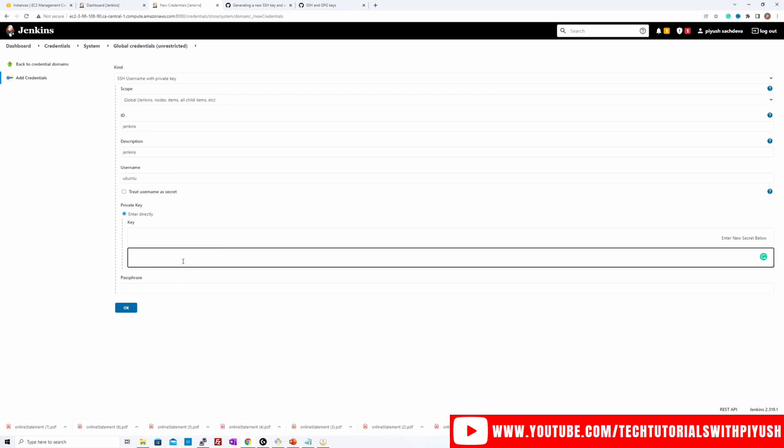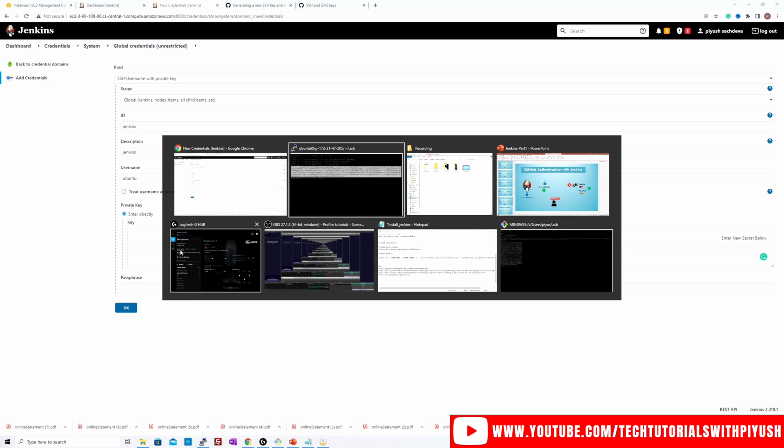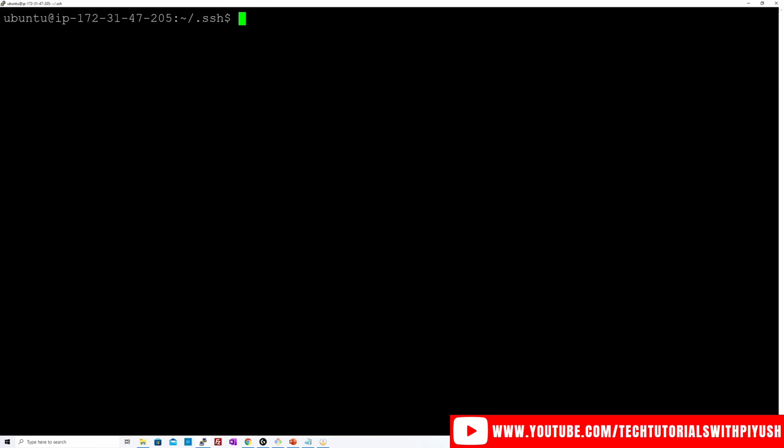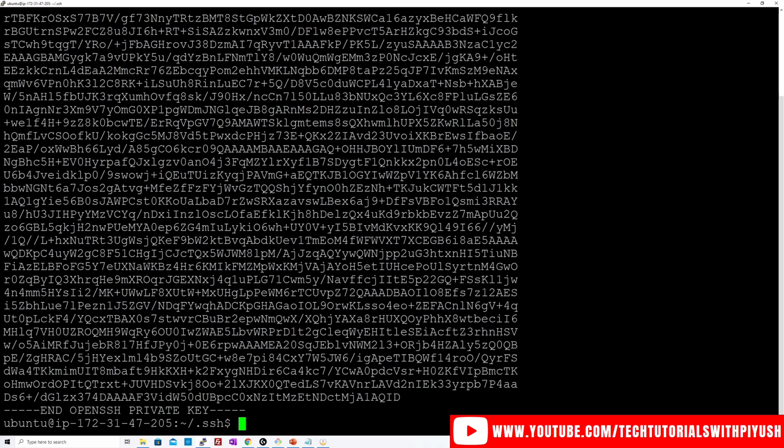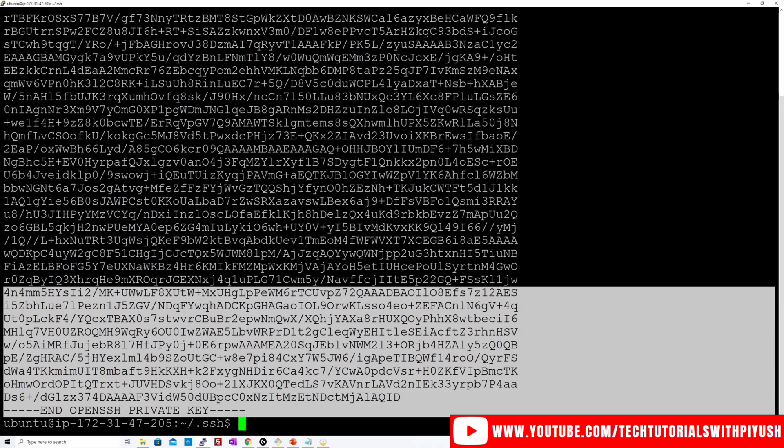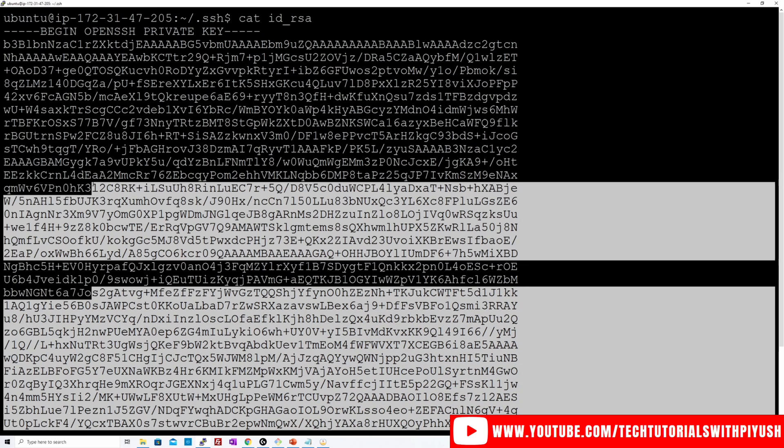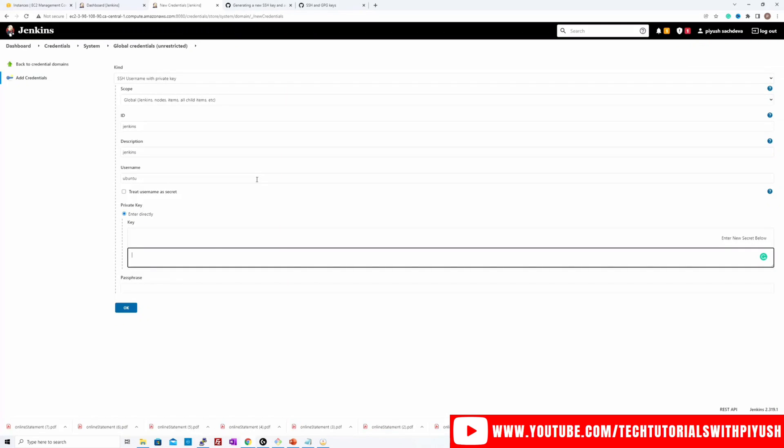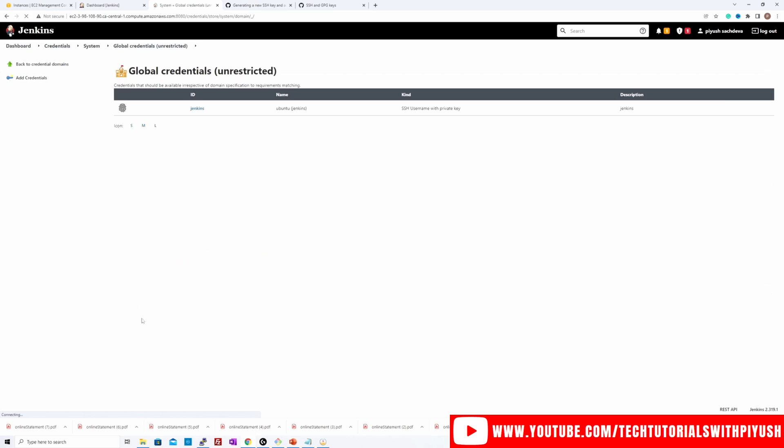So I have to paste the private key over here. So if I go back to my terminal, clear the screen and I'll do a cat on ID RSA. So this is my private key. I'll copy the content of it, paste it over here. Remember to remove the last line over here as well. Click okay, okay.